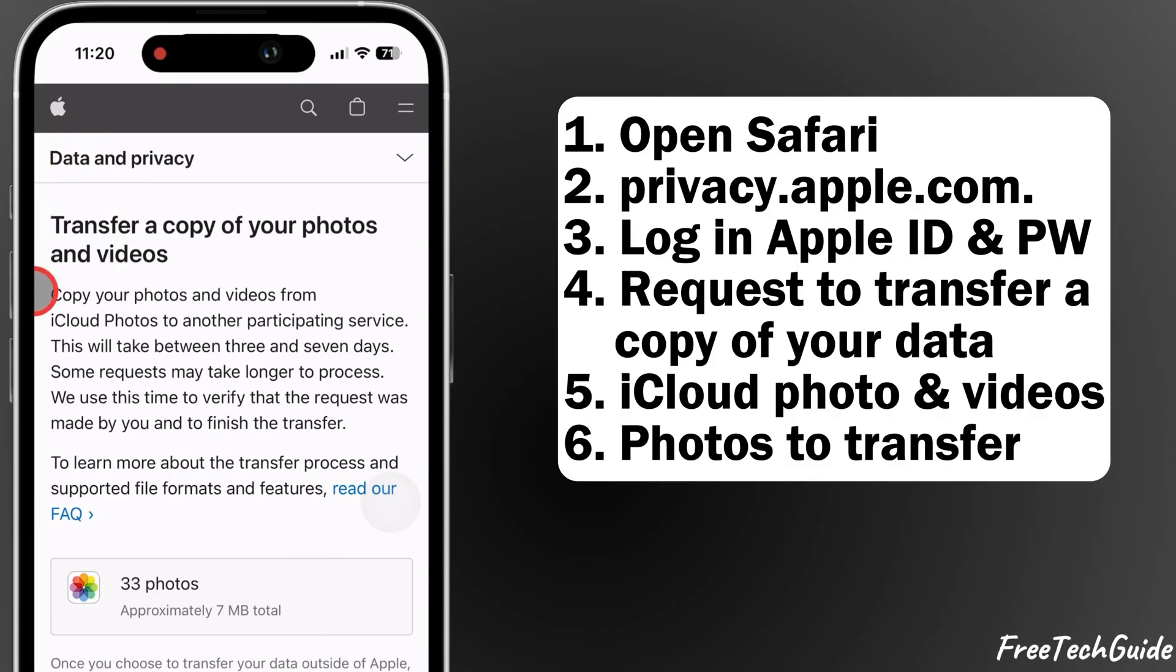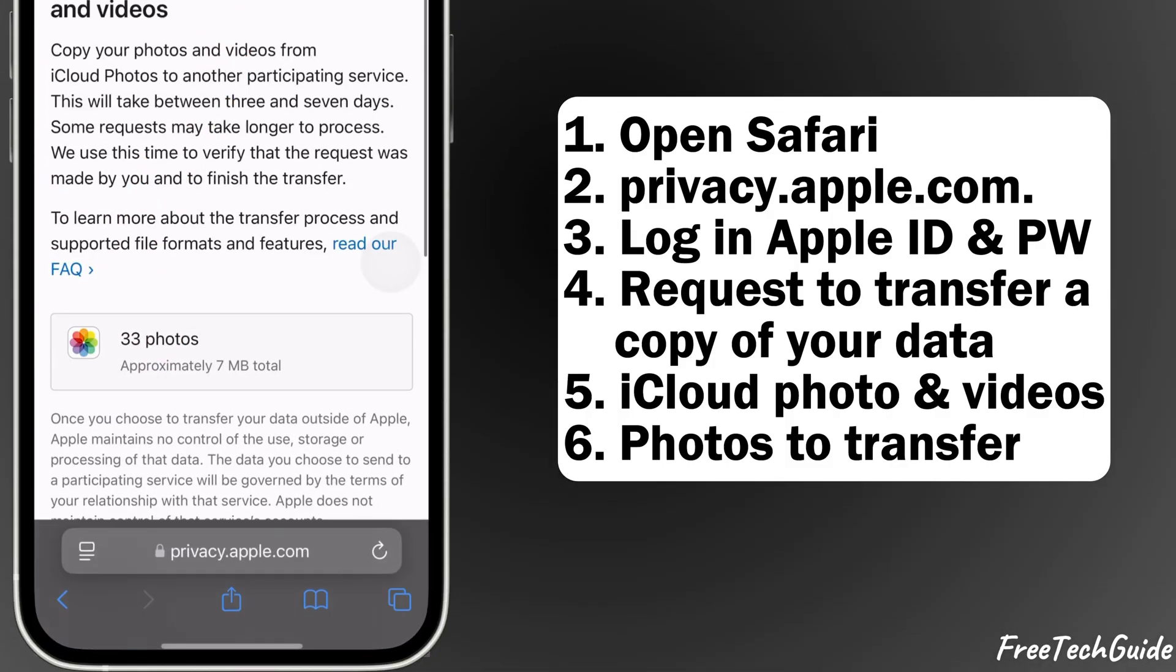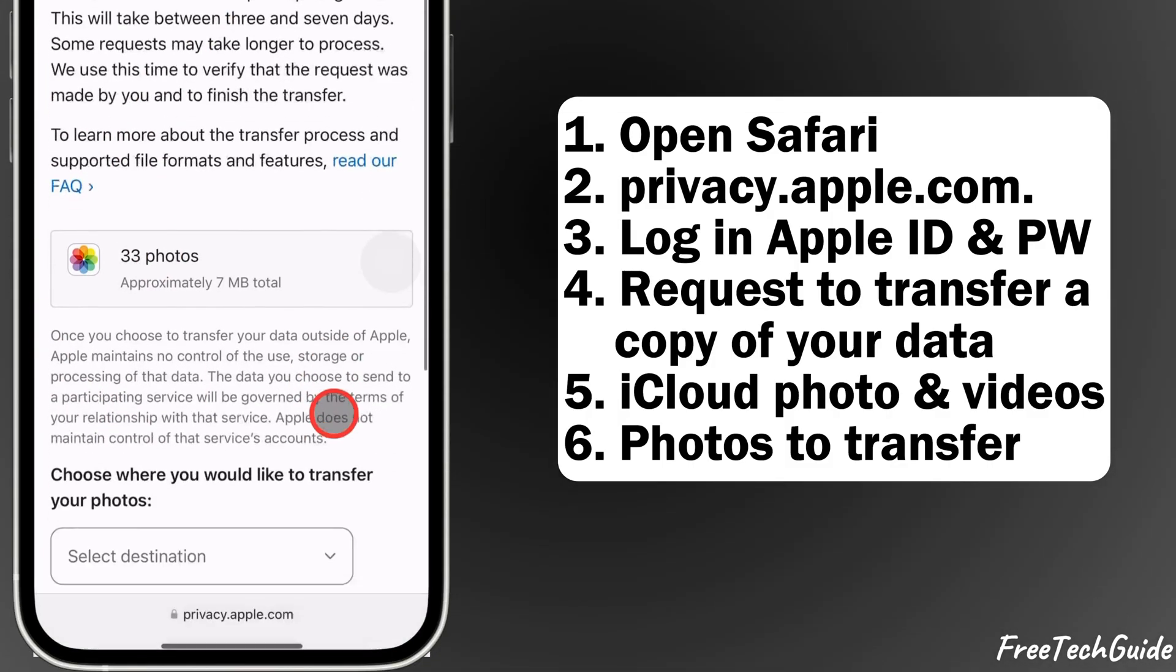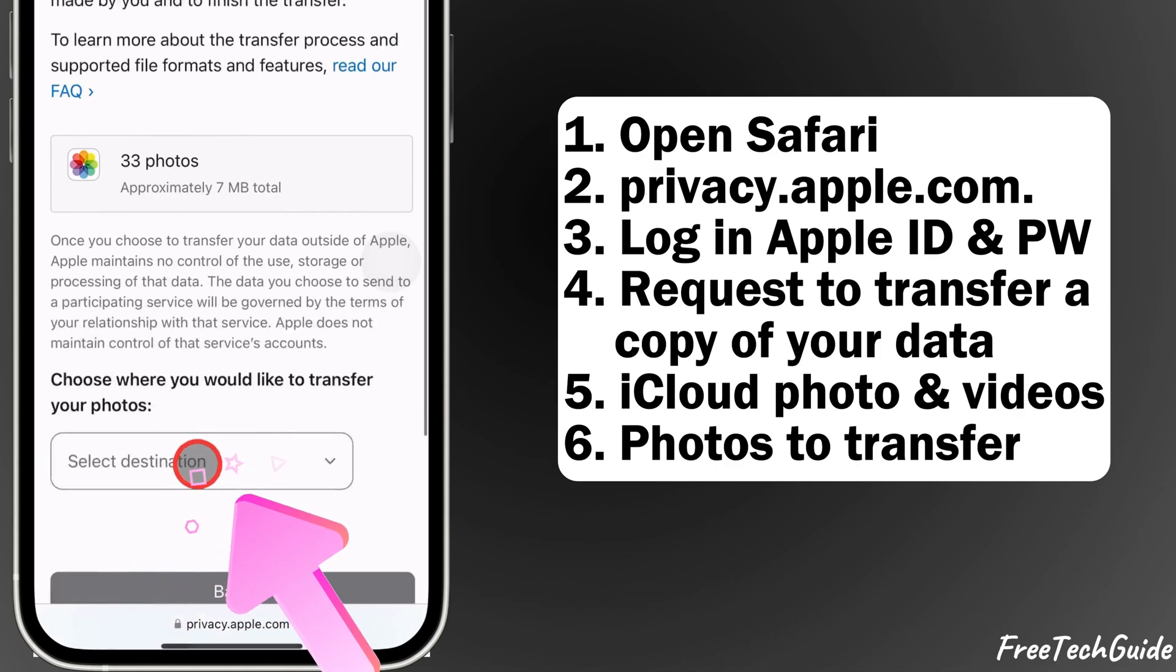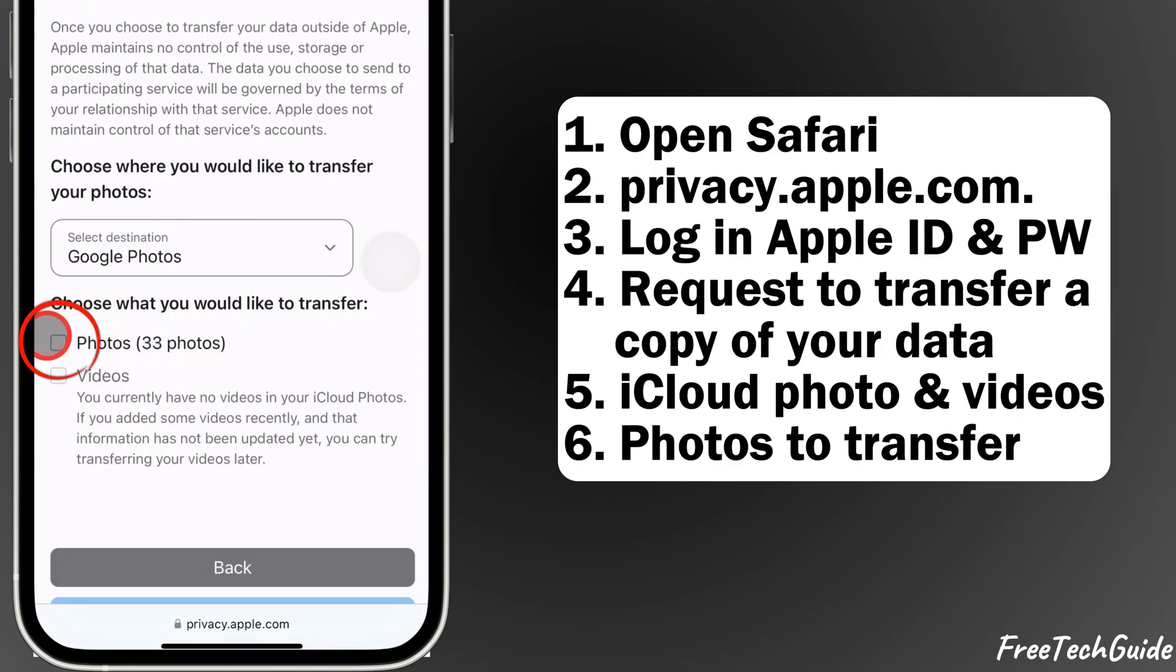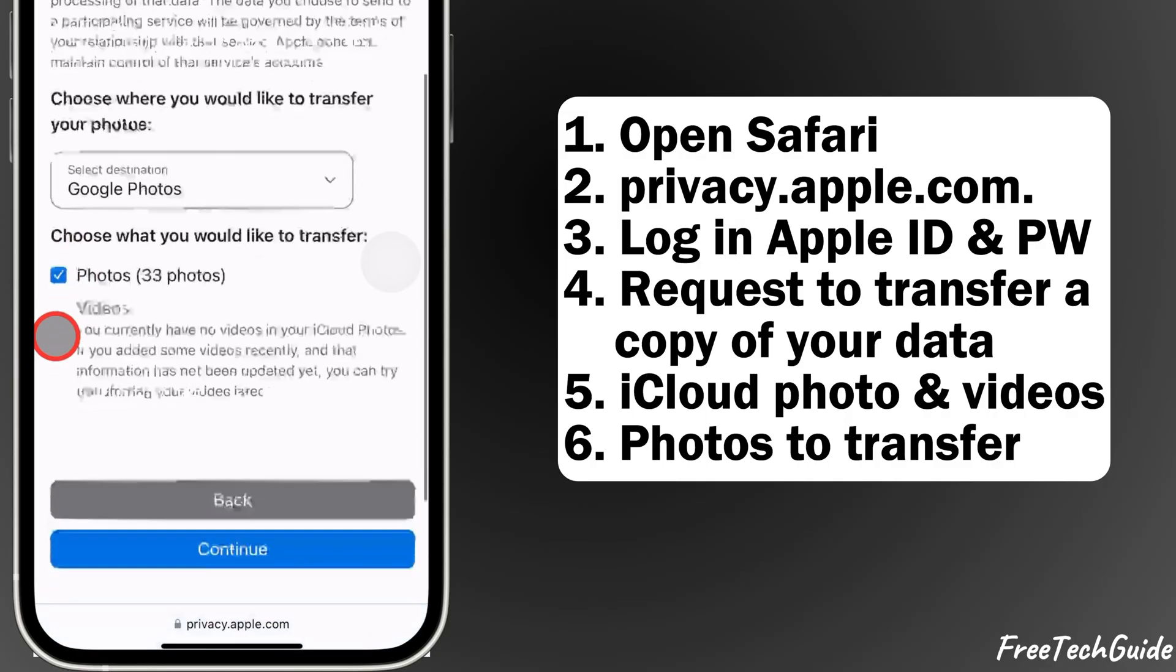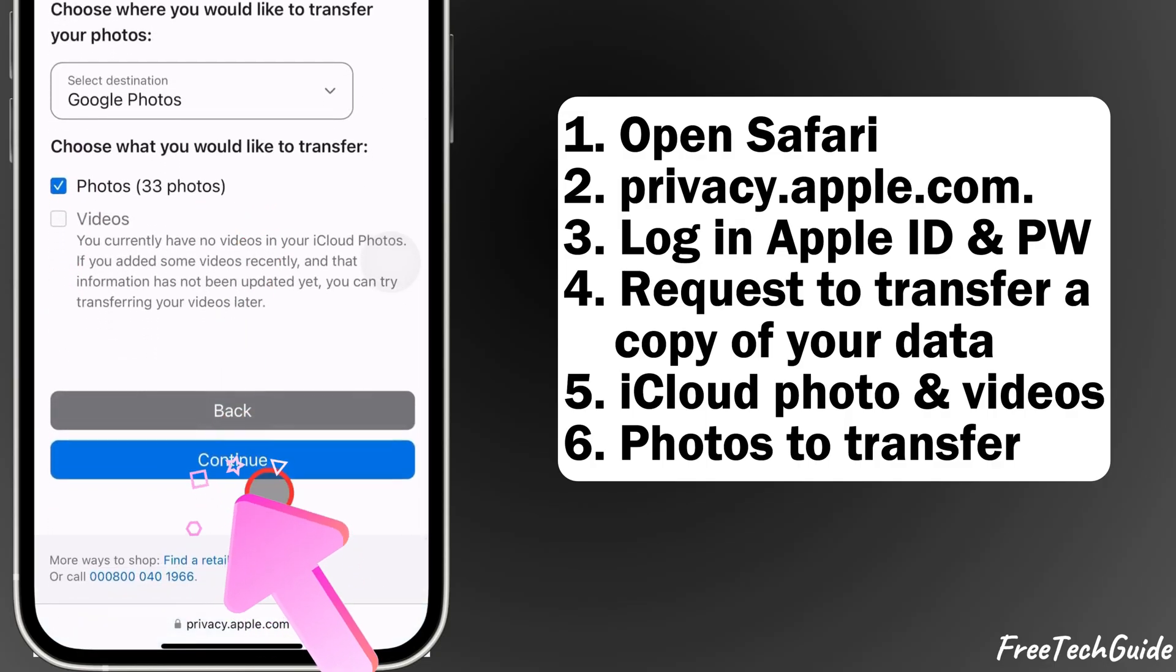It'll show you the total count of photos and videos stored in your iCloud. Here, you can select either photos only, videos only, or both. Choose what you want to transfer and tap on continue.